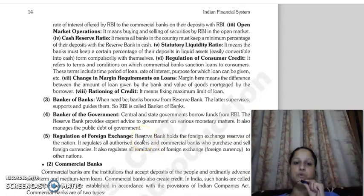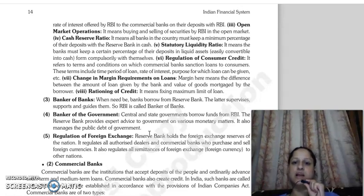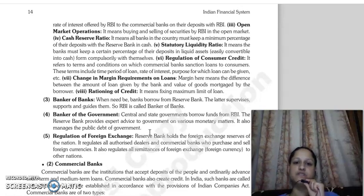Then there is open market operations, where RBI buys and sells securities in the open market.